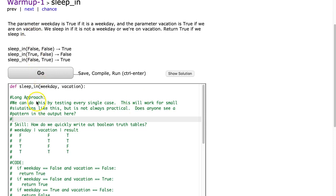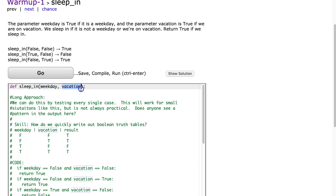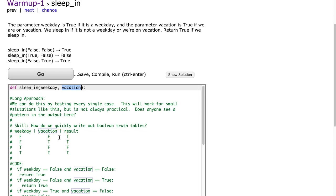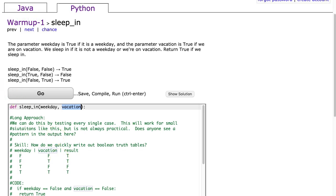We're going to work through this problem called sleep_in and we can see that it takes two parameters. The first parameter is called weekday and the second parameter is called vacation. You can see I've pasted a bunch of code in there already and that's because I'm going to go through a couple ideas. So let's start by reading the problem.